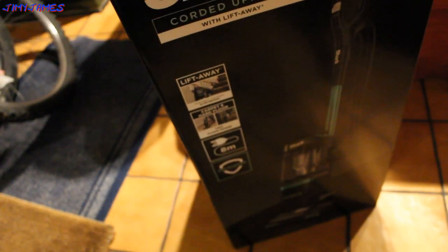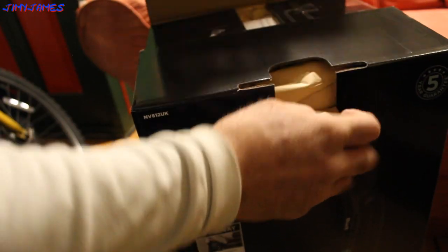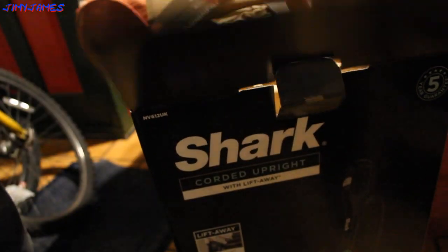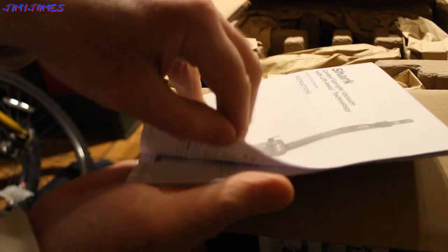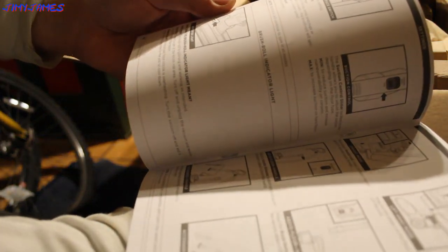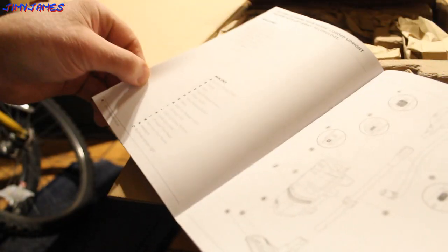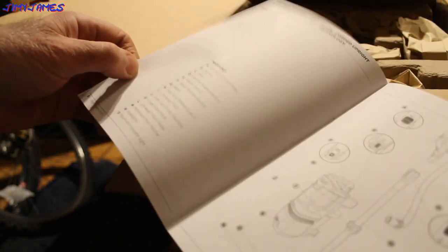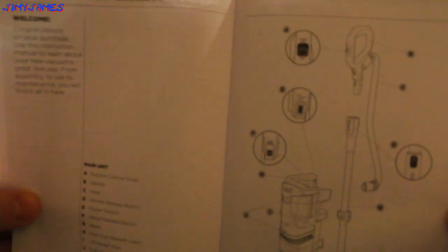Okay, so that's the box. Let's take it out of its box. That's its instructions. Just quickly.